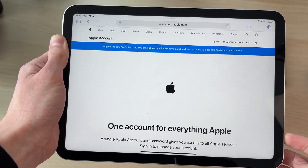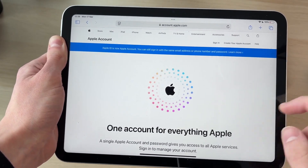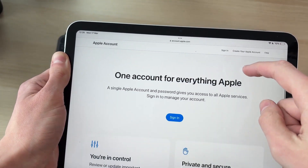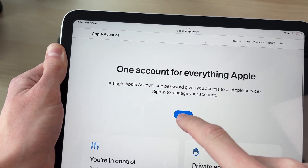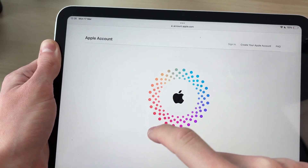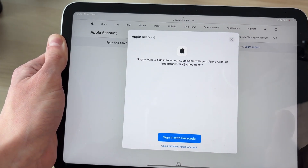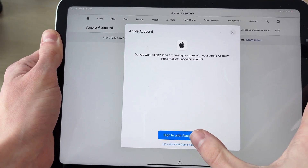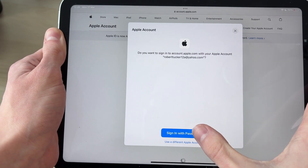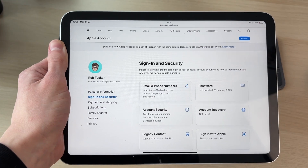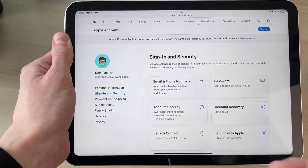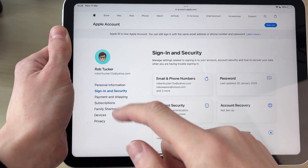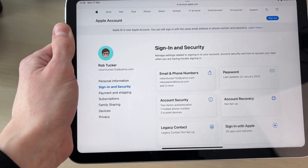You'll be brought to this page — scroll down and tap Sign In. Now sign in to your Apple ID; you should be able to sign in with the passcode. You should then be on the account page.